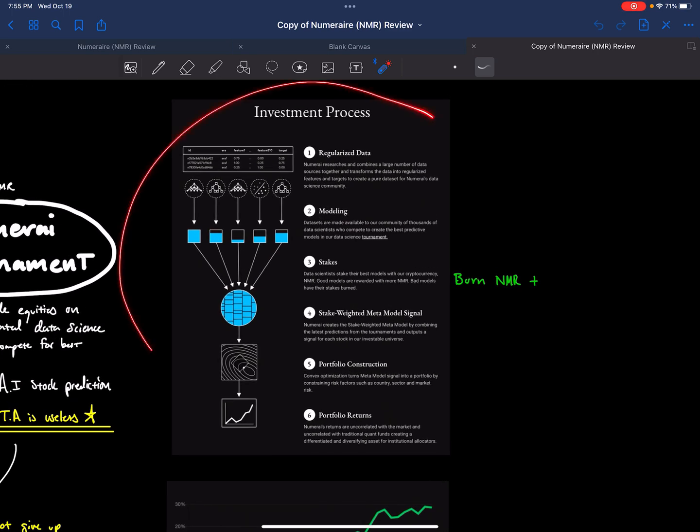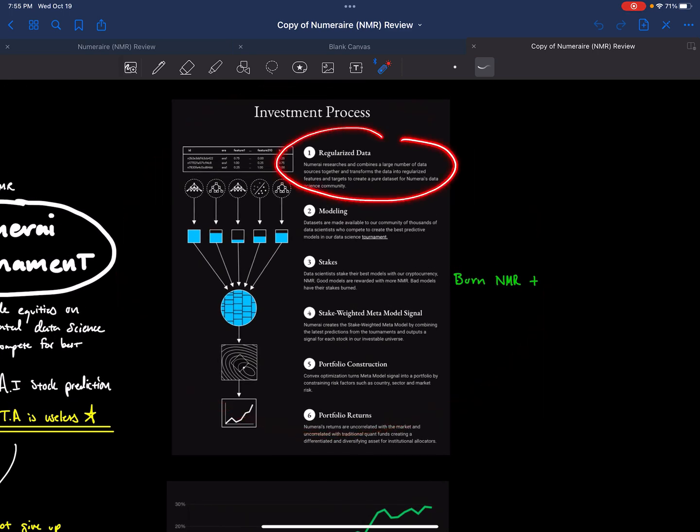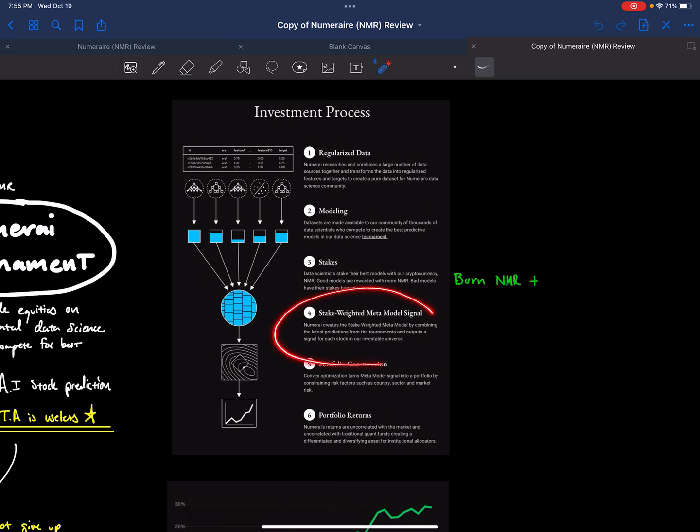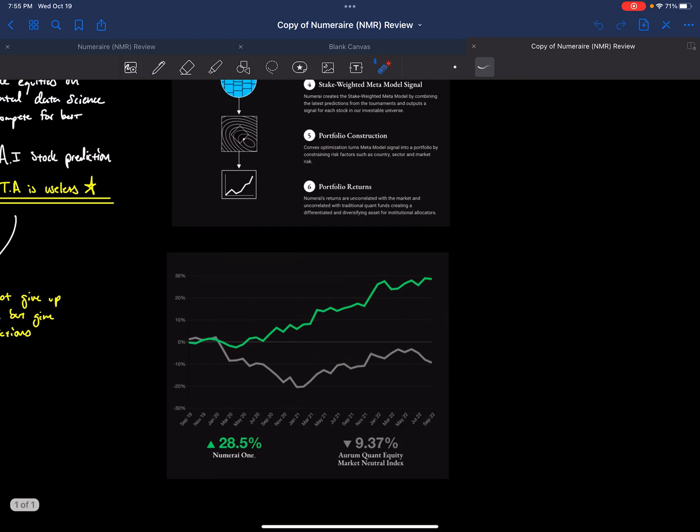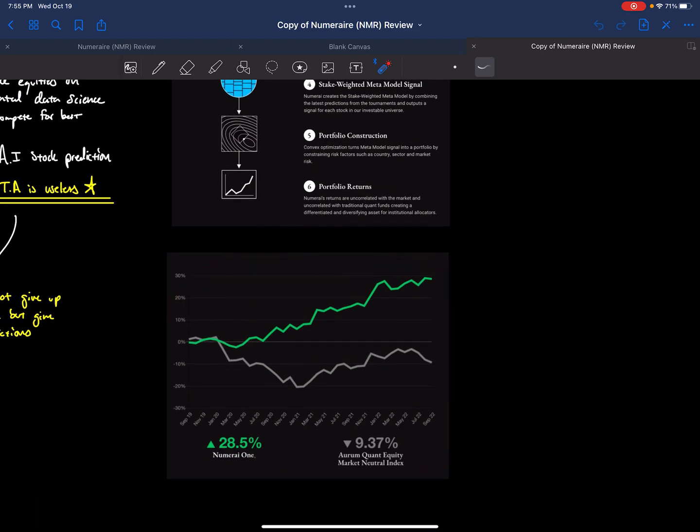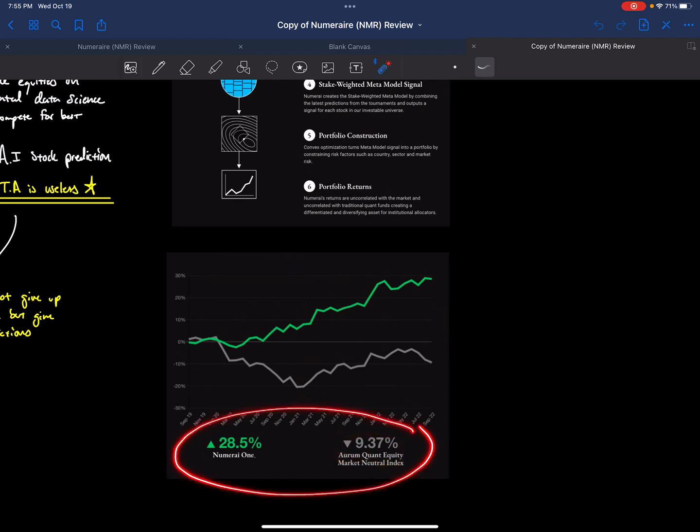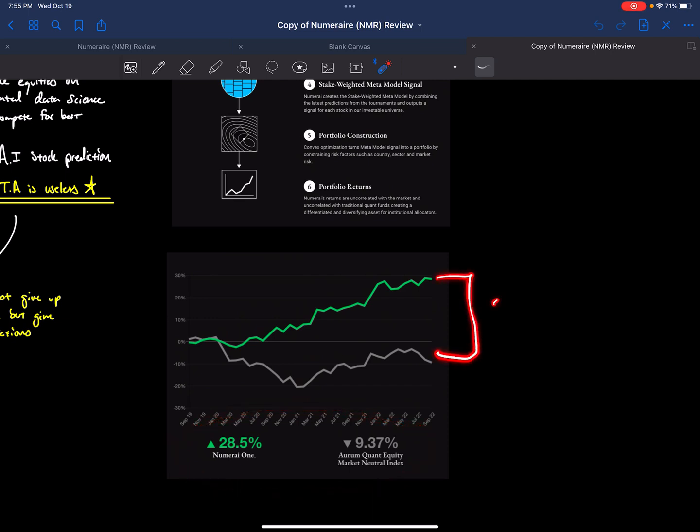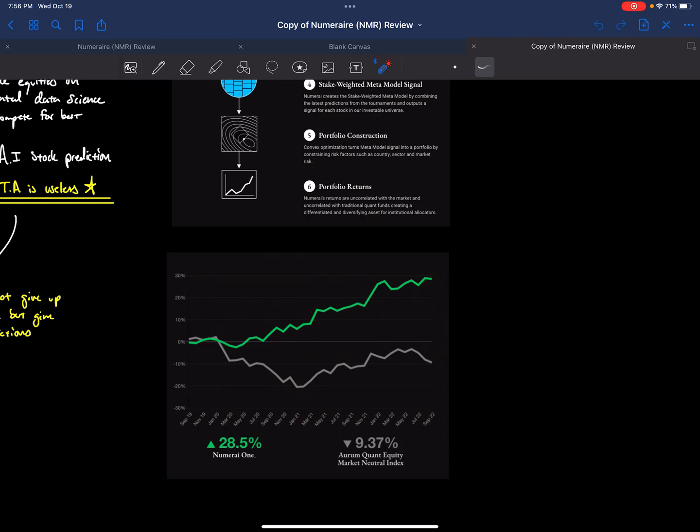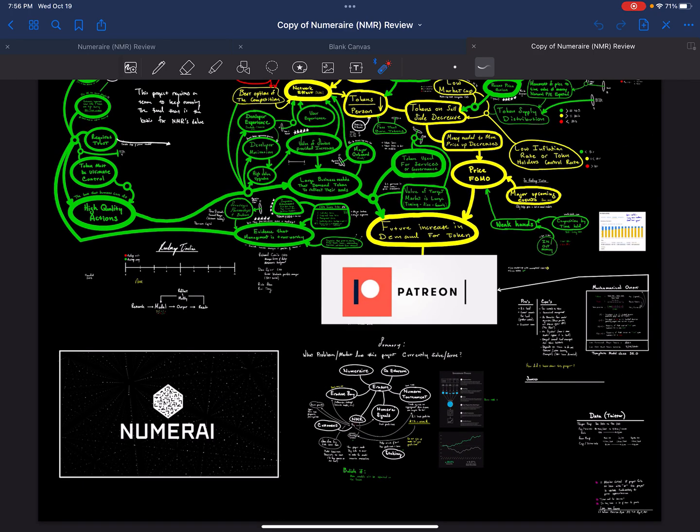So this is the investment process. You get regularized data. The modeling is fed into it. You submit your stakes. Stake-weighted comparisons. Portfolio construction based on those. And you generate portfolio returns. It shows that this is working. Their approach is working. Because in the last year, Numerai has produced 28%. The other market index of equity, Aureum quant equity, roughly a 30% divergence. 30% roughly divergence that's quite well for a year. So it shows that their approach is working. So yes, this project is working.